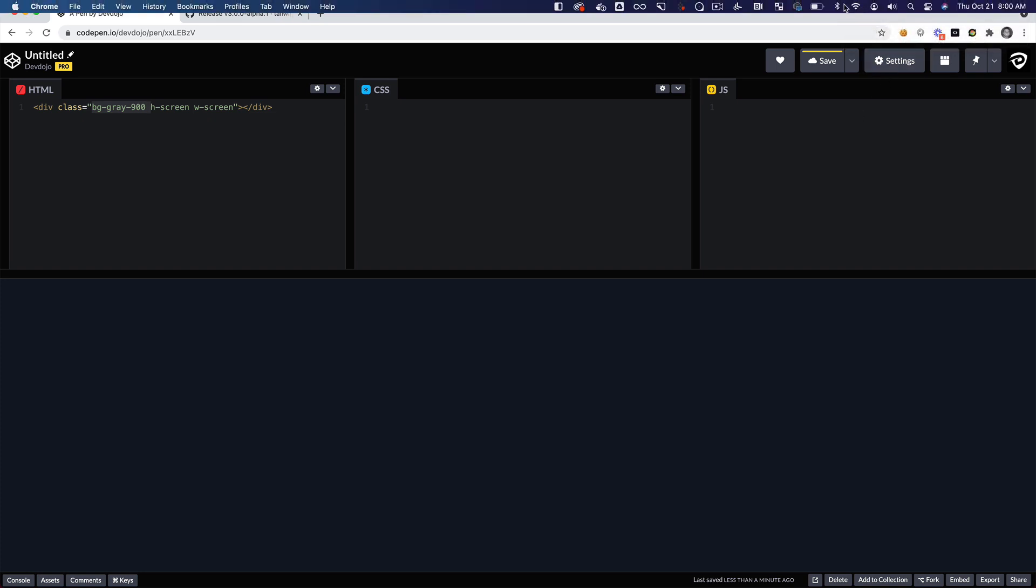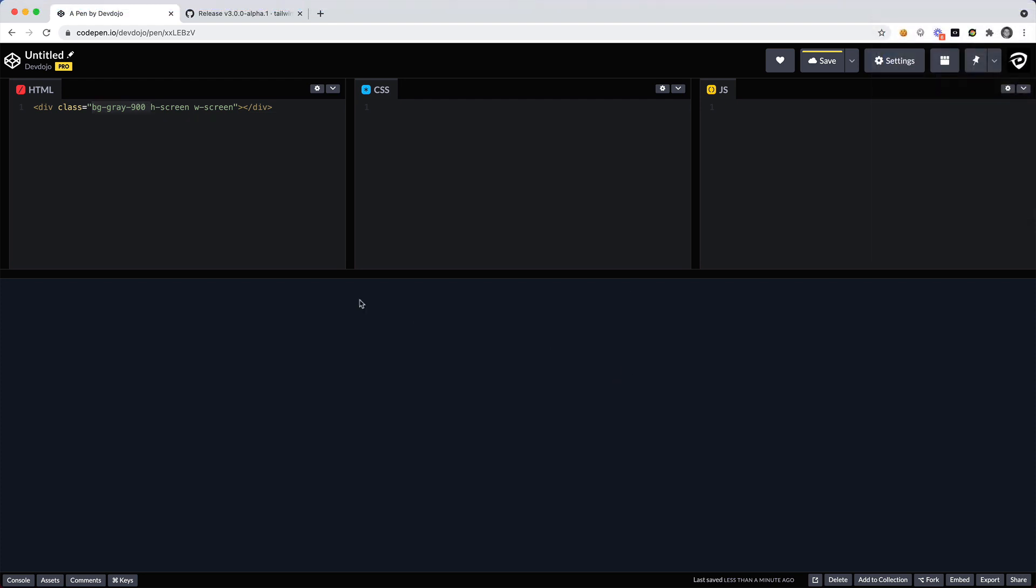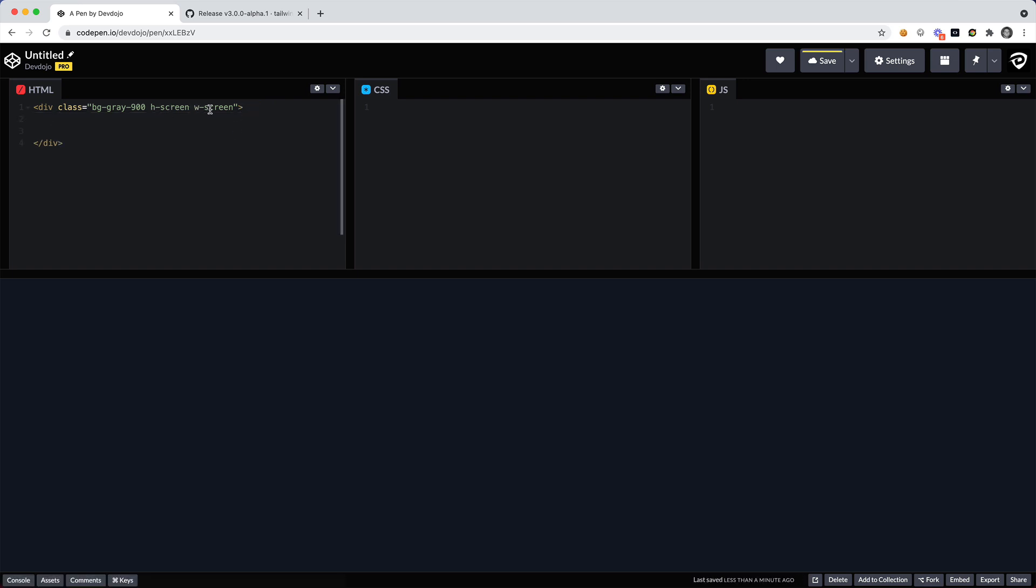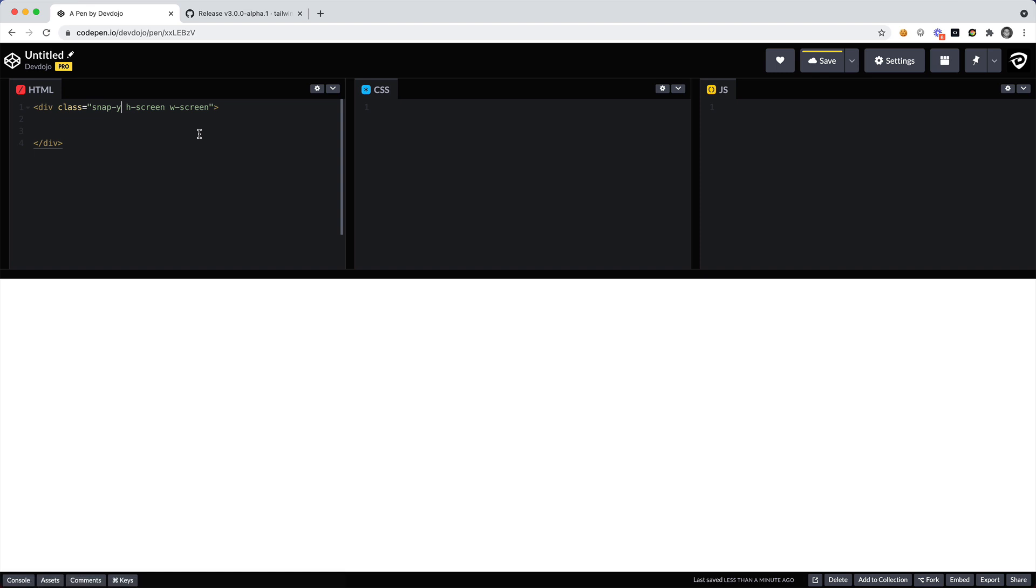Let's go ahead and create that scroll snap utility. So the first thing that I want to do is I want to create a container. I'll say h-screen and I think w-screen is fine. Then I want to add the snap utility which is snap-y, so I want this to snap on the y-axis. And I'm going to say that I want this to mandatory snap, so whenever you scroll I want it to snap.